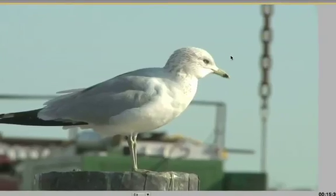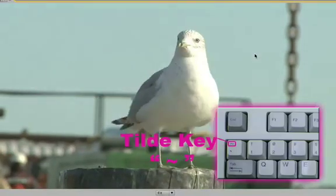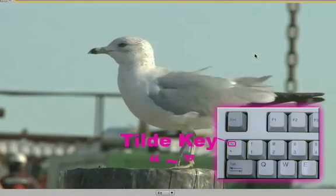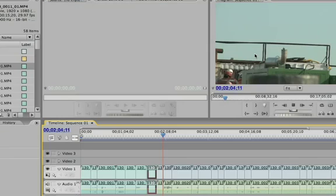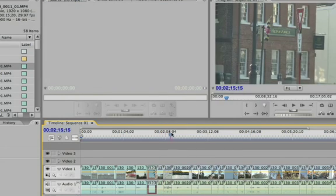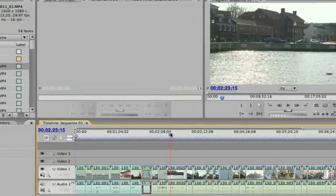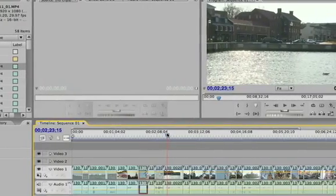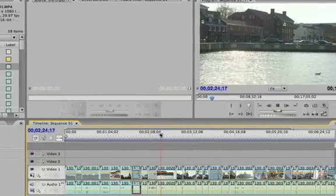and just play that out full screen — nice frame rates, nice and smooth, and just great-looking video. Again, it's really a nice feature to be able to work with this footage natively and not